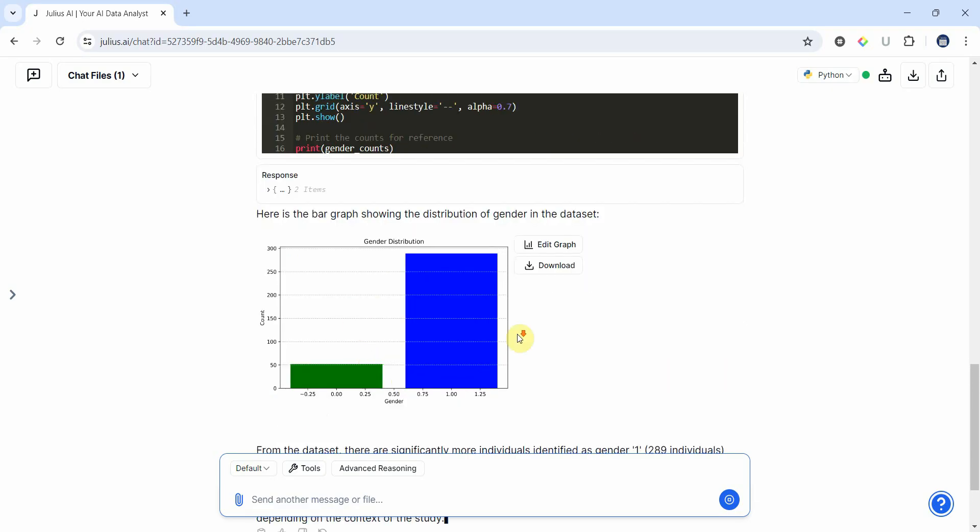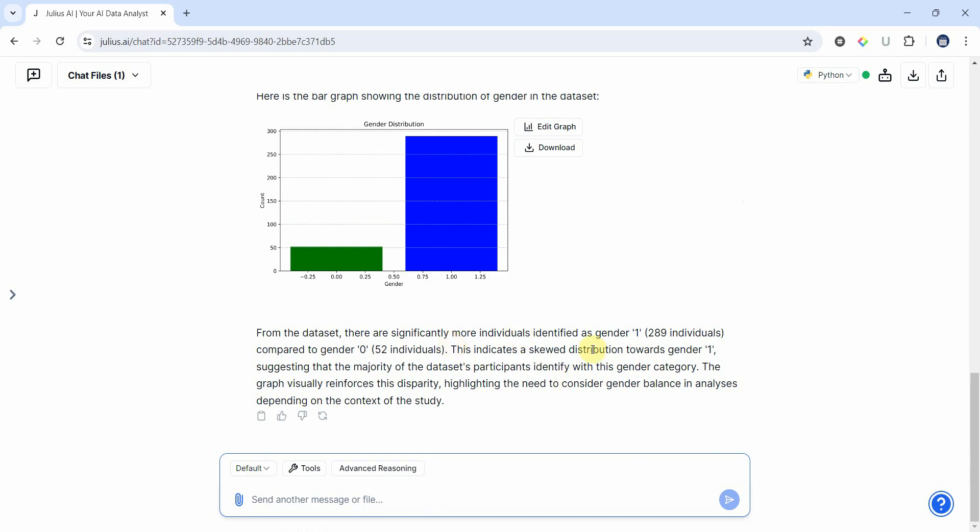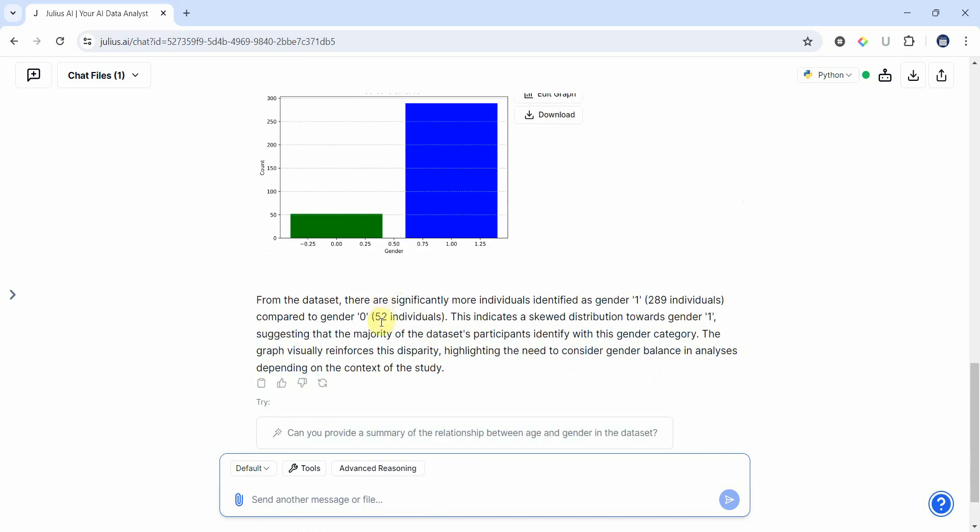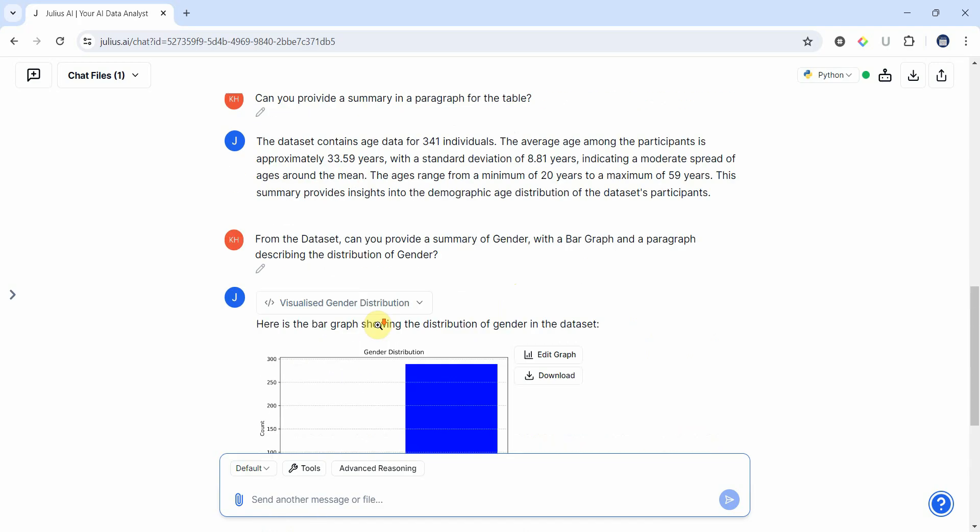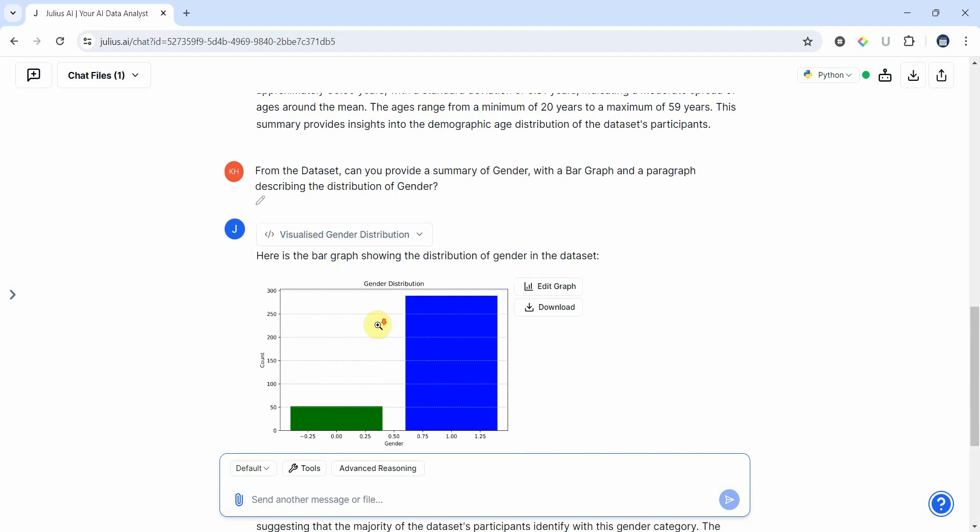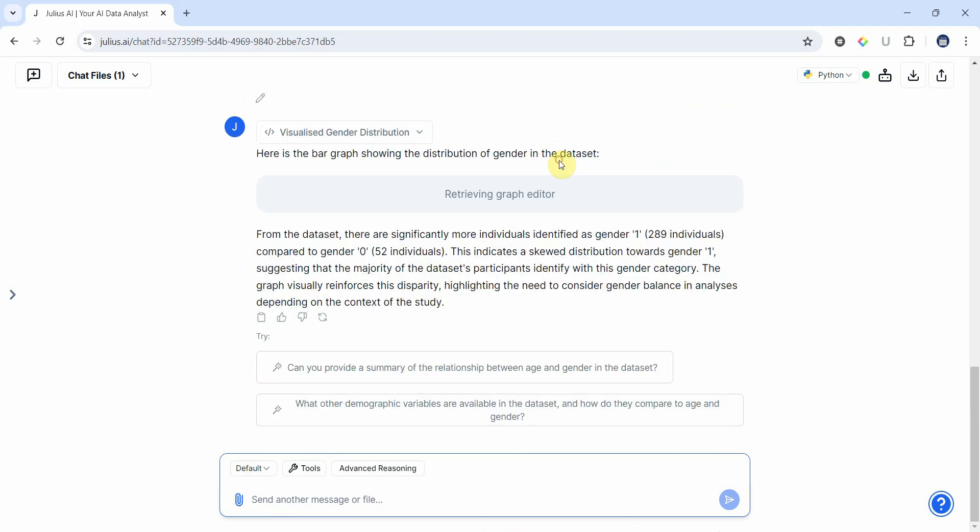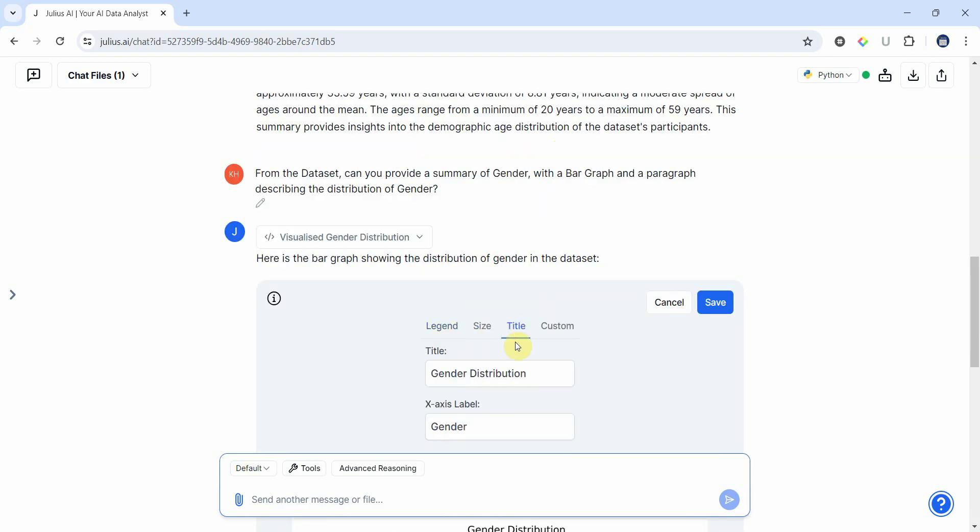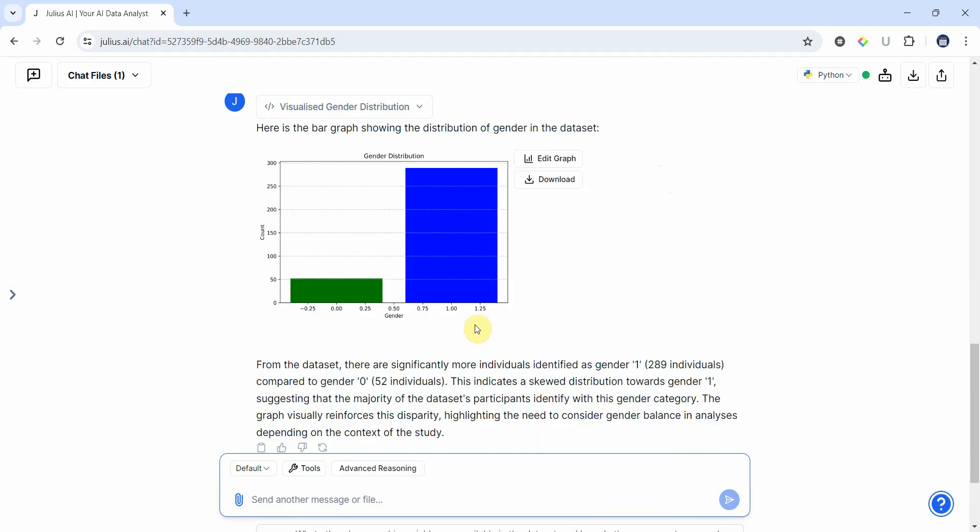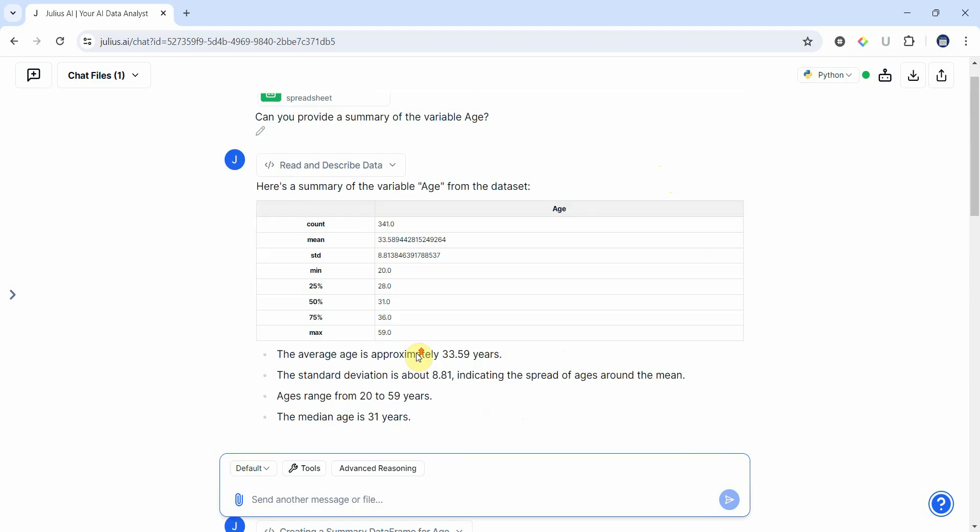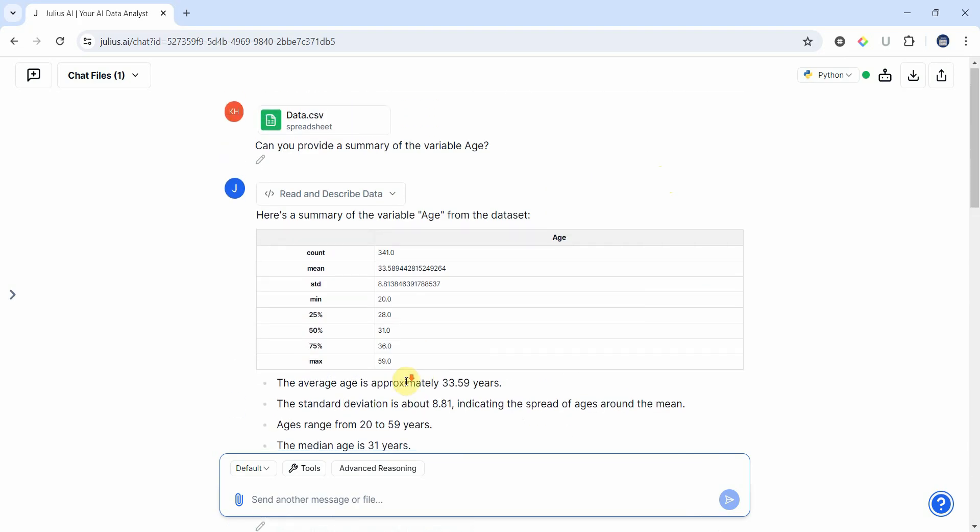Now again, here is your graph and here is your descriptive or write-up. Now gender identified as one - you can change it - and one is male and zero is female. Now then this indicates a skewed distribution towards gender one. Obviously you've got more male in comparison to female. Now you can download it or edit the graph as well if you want to - title, yes, here is the title, x-axis label, y-axis label, you can change all these as well.